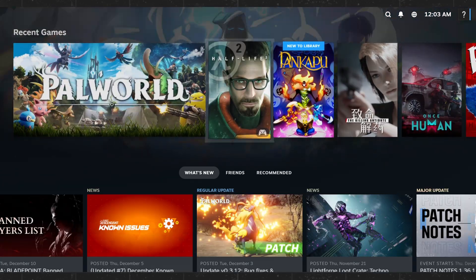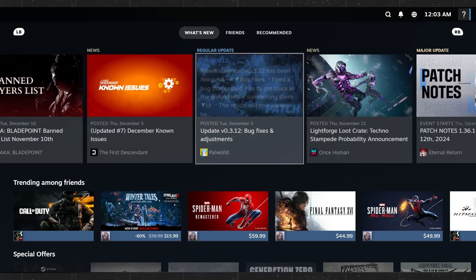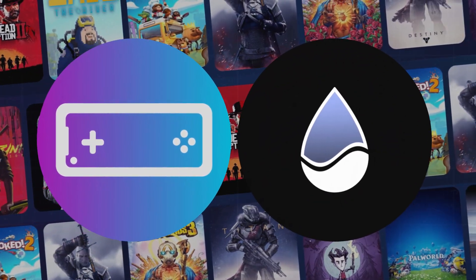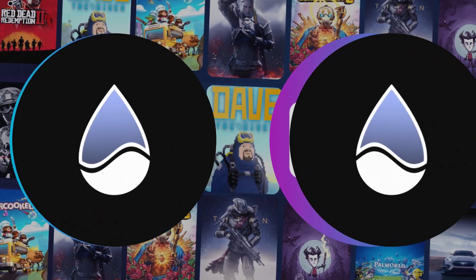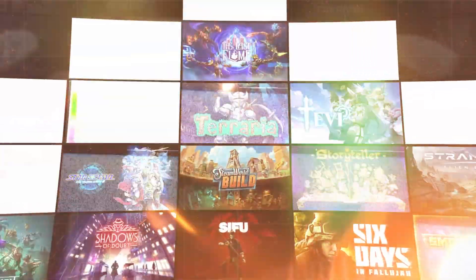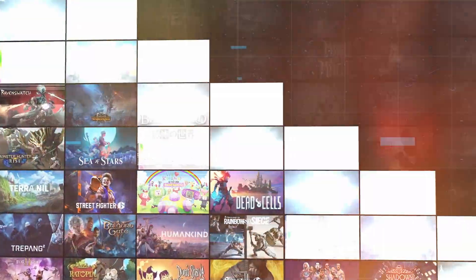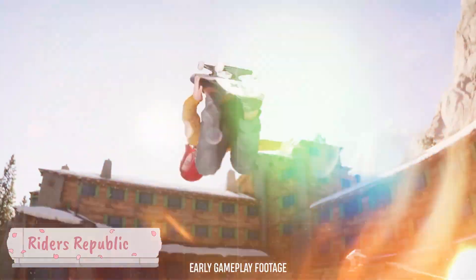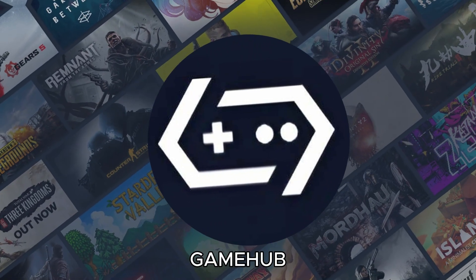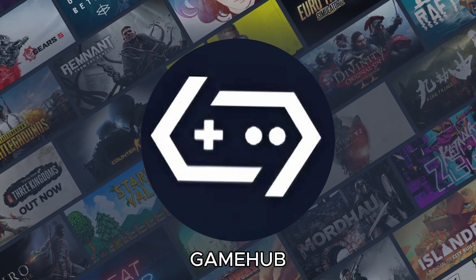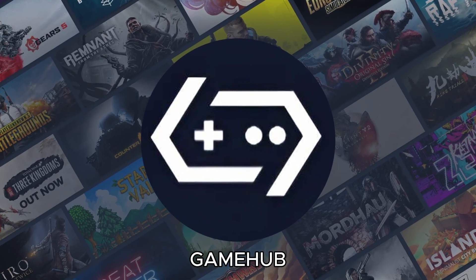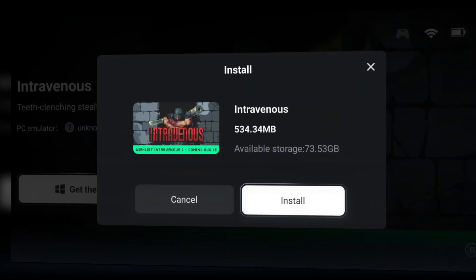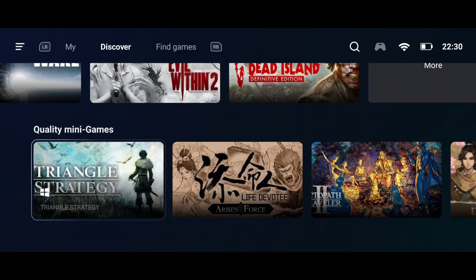We've already tested several tools, including native Steam emulators like Pubia and GameNative. While these apps have generated plenty of buzz, they're still in the early stages of development, often struggling with unstable performance and limited compatibility with popular games. That's where GameHub shines. Unlike those native emulators, GameHub lets you download and run Steam games smoothly on your Android device.